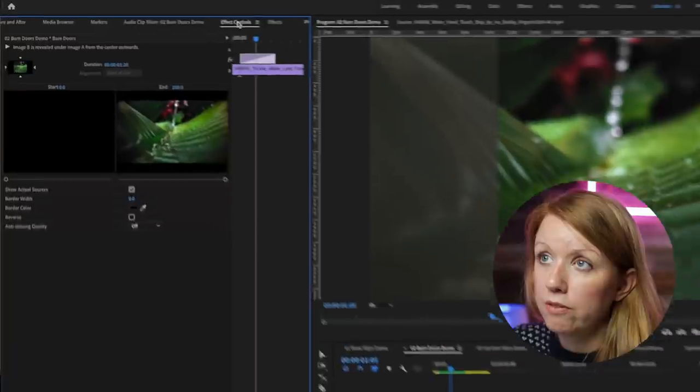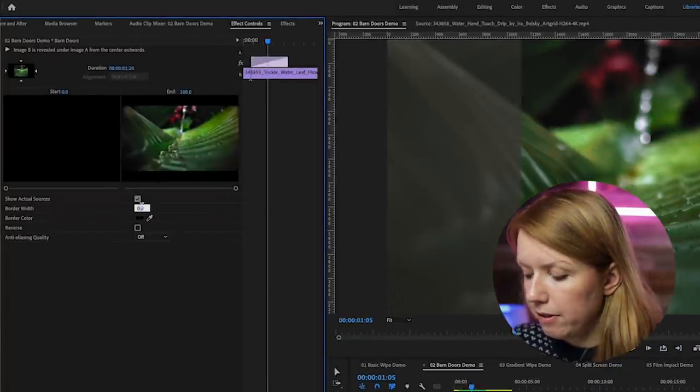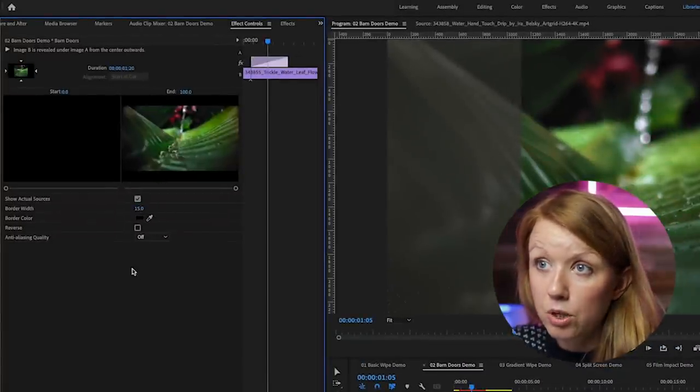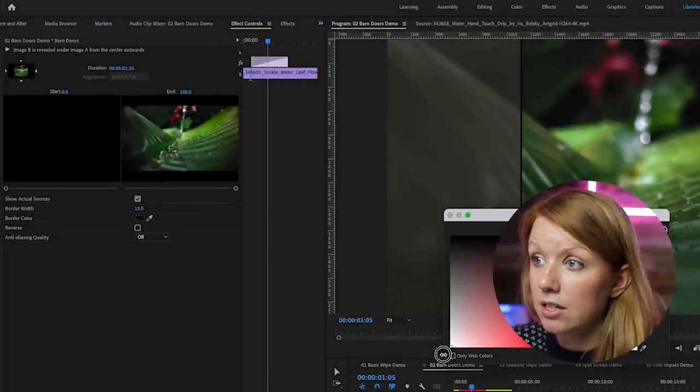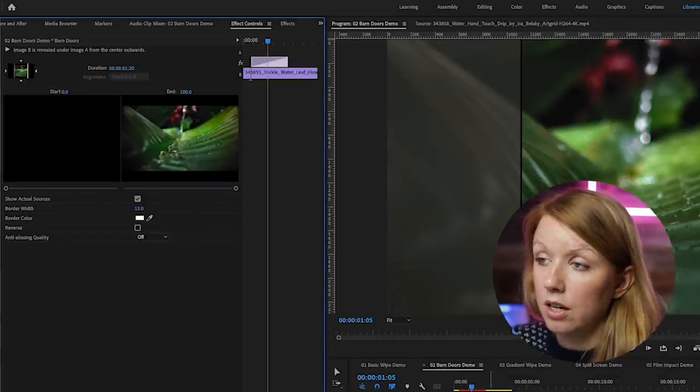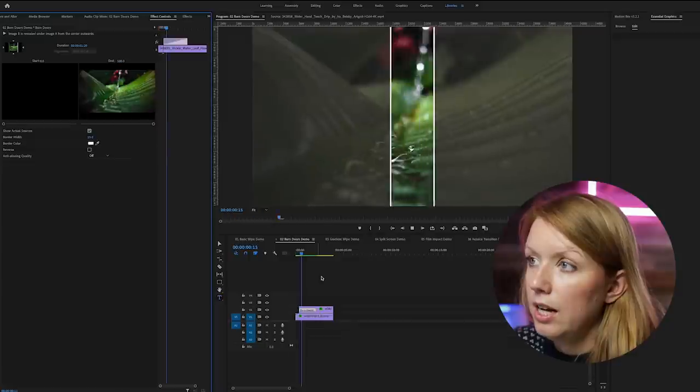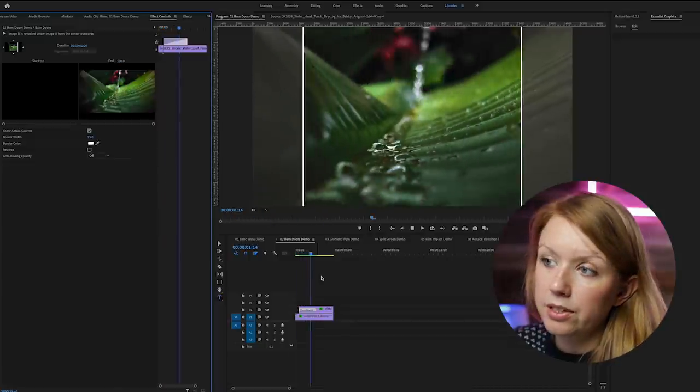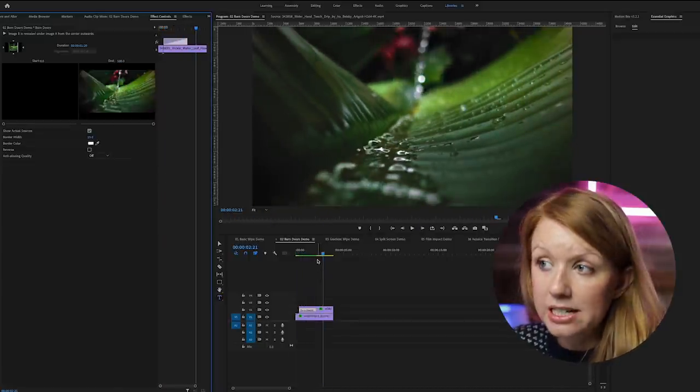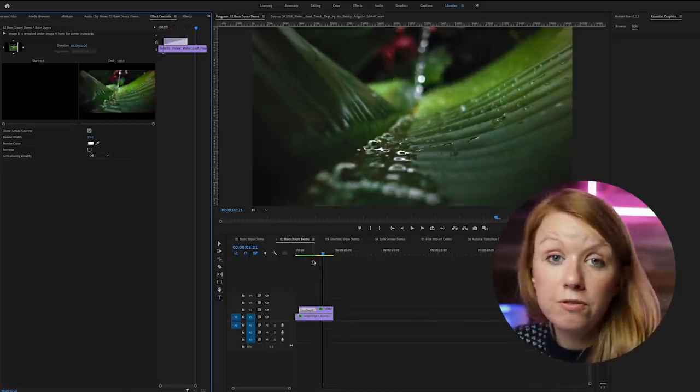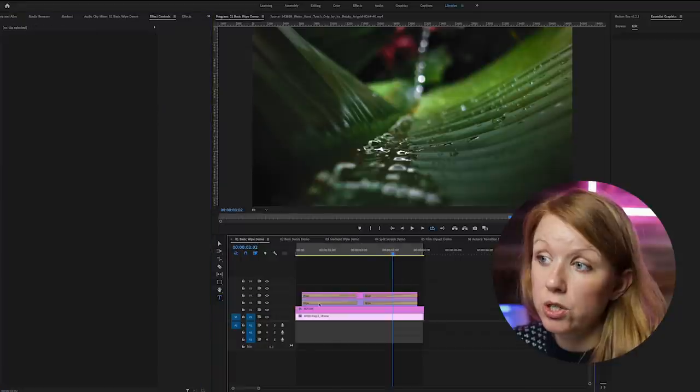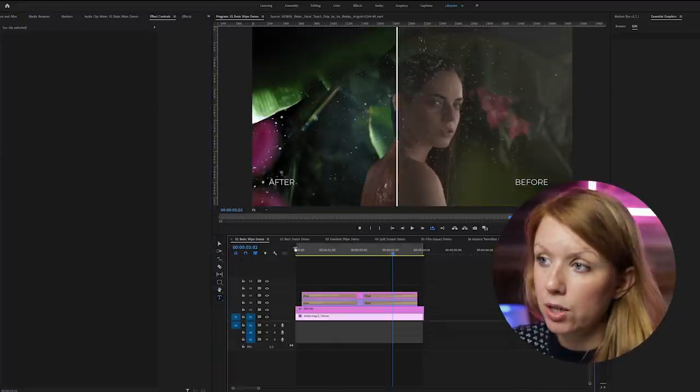And here's the barn door effect. I would also recommend adding a border. So if you go up to effect controls, we can add 15 border width and create a white border color. And this is how it looks. So it works pretty nicely. And if you want to add text here, you would follow the exact same steps that I showed you when adding text to the basic wipe.